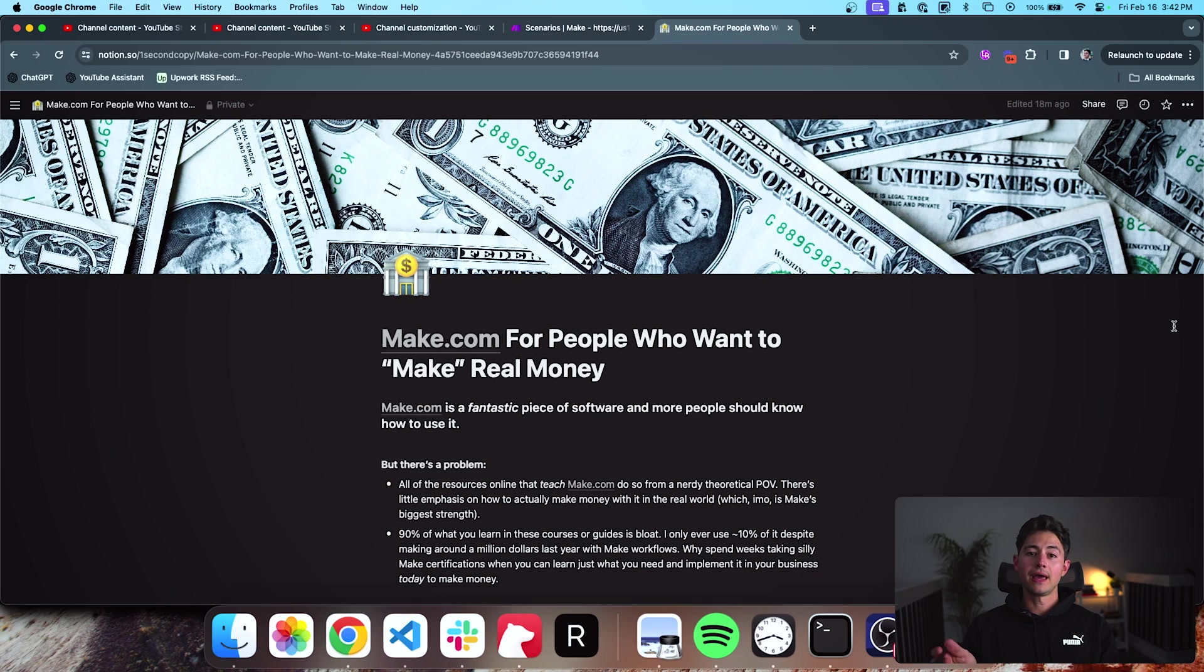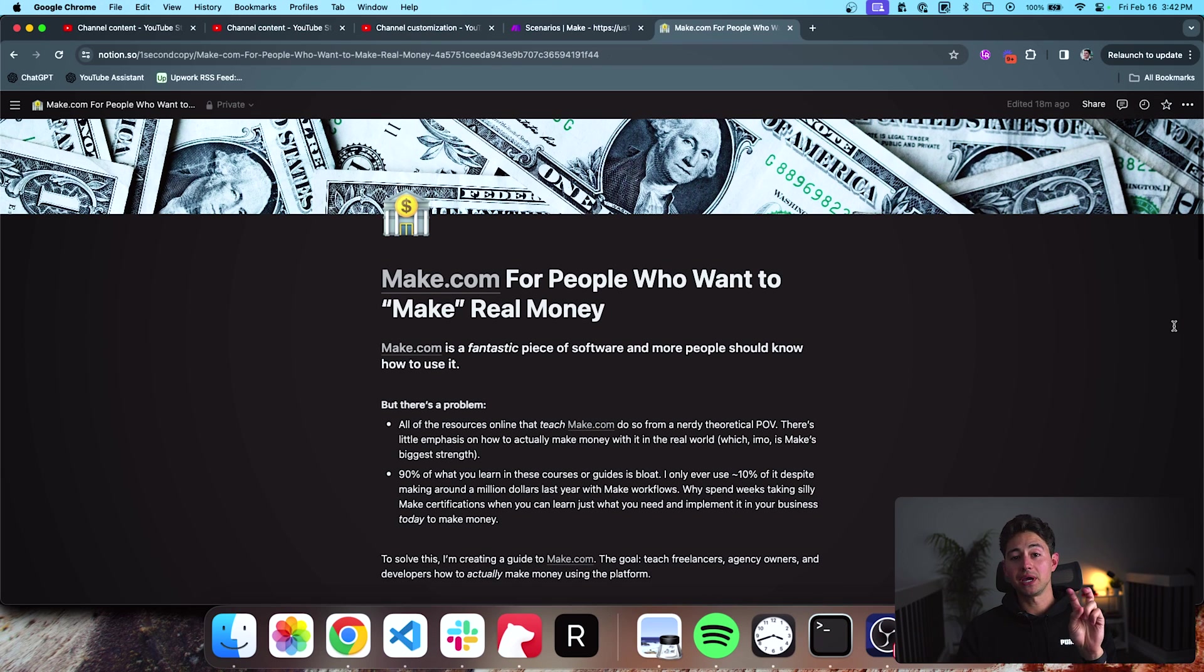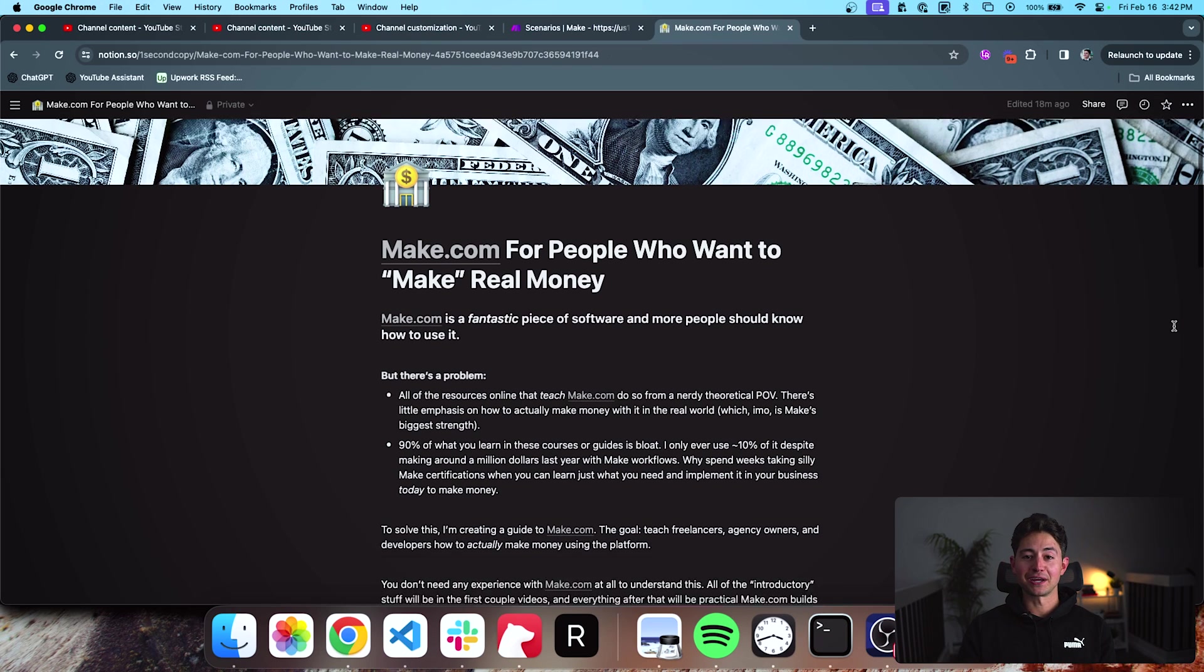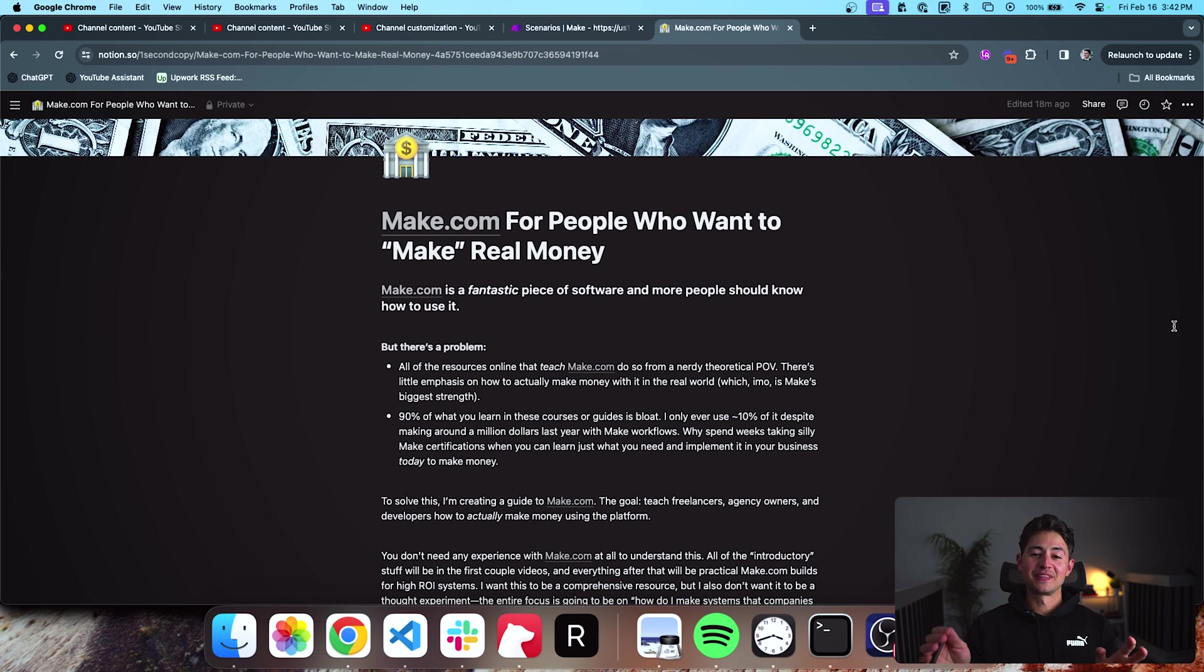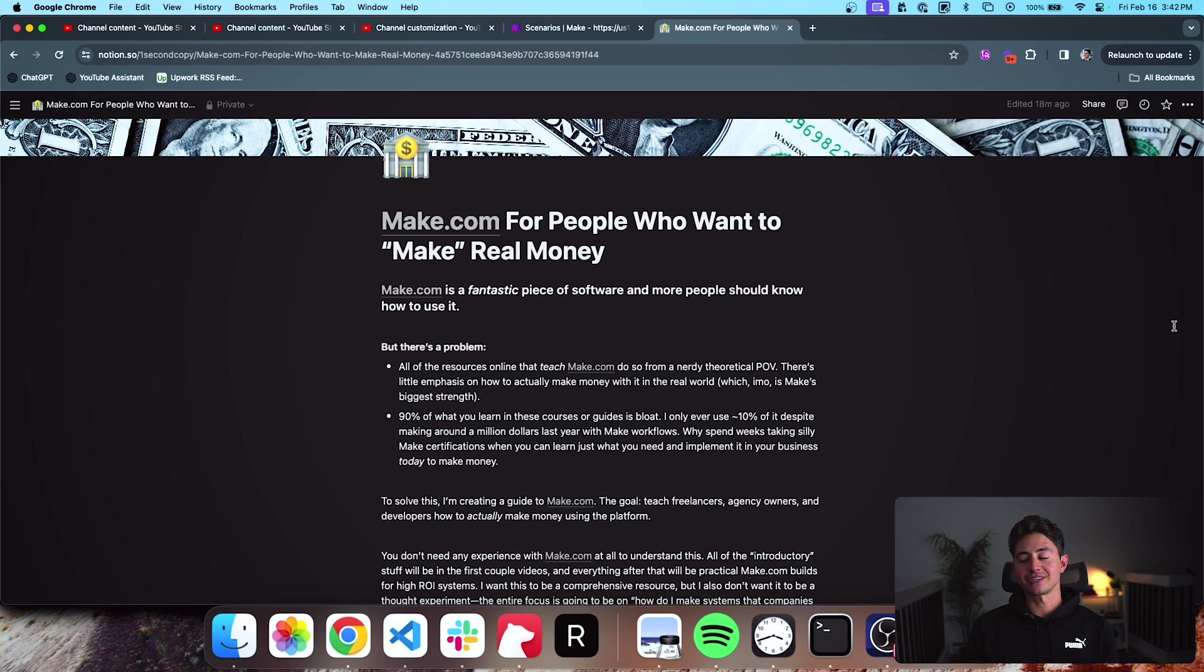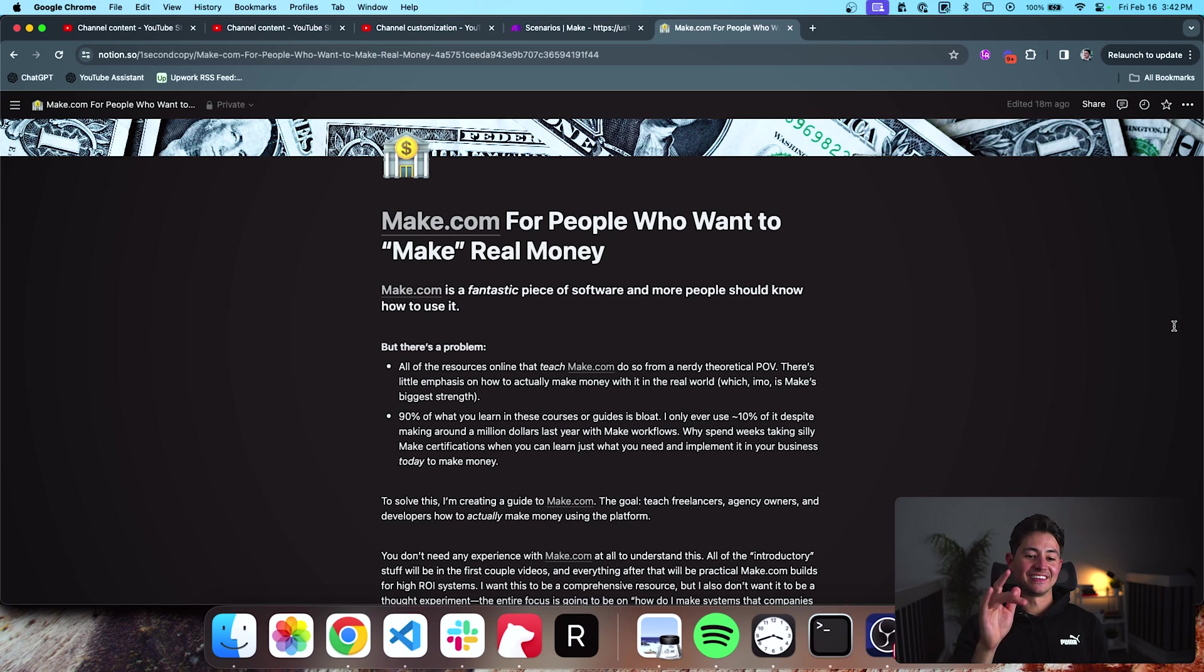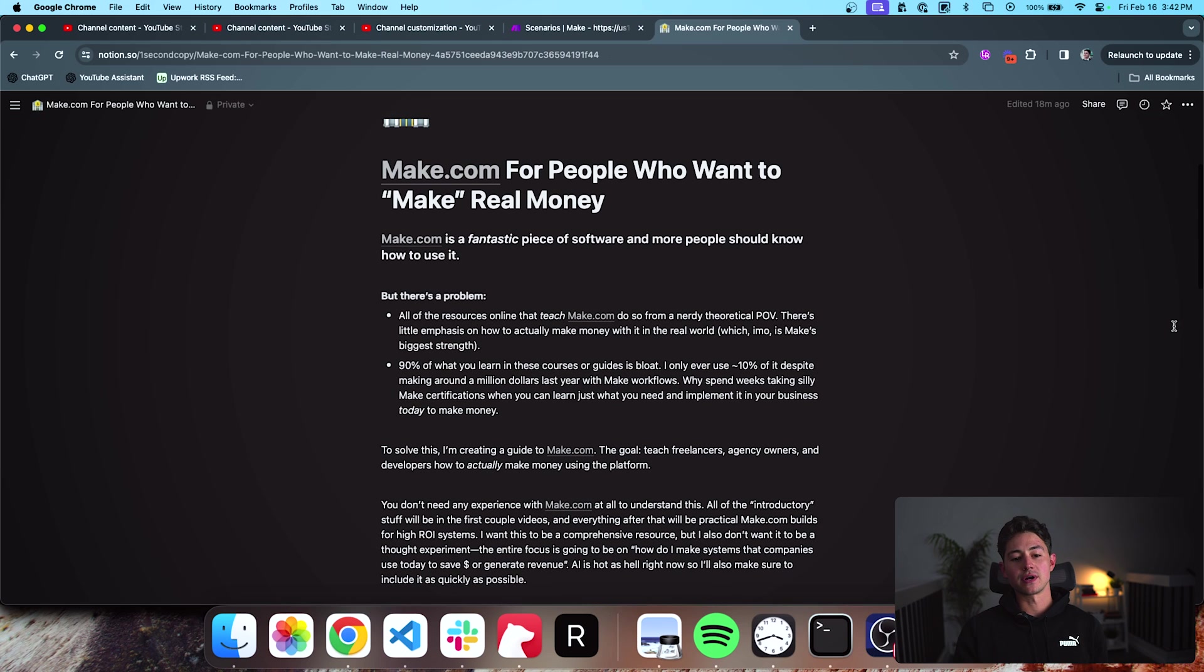So what I'm going to do over the course of the next 10 or 11 days or so is I'm going to record a course on Make.com, aptly called Make.com for people who want to make real money. When I first got started watching and reading Make.com tutorials, I was just like, man, I don't care about any of that stuff. Just teach me how to print, dude. And so this is essentially me combating that void in the market right now.